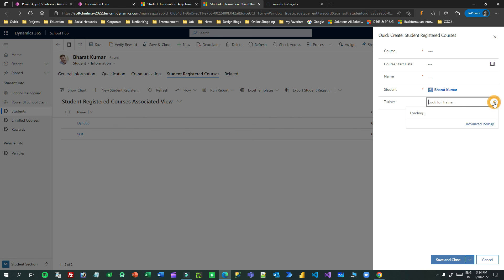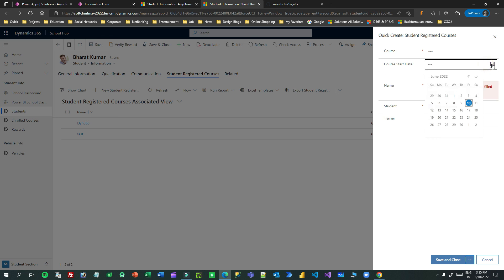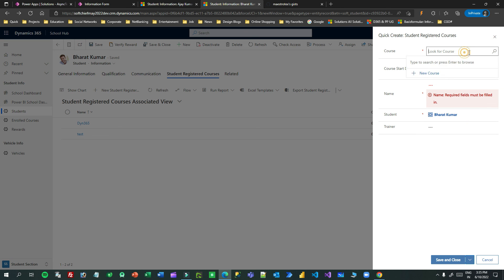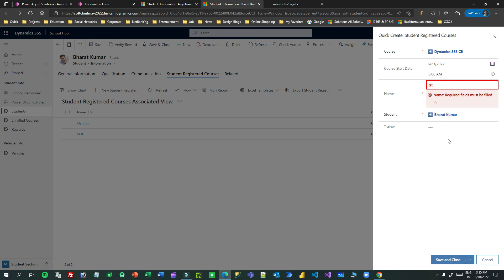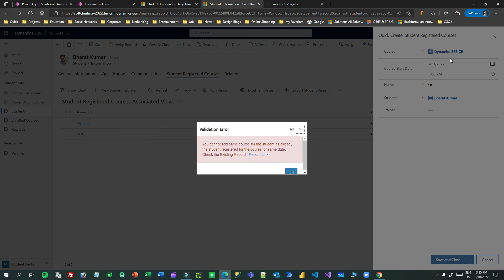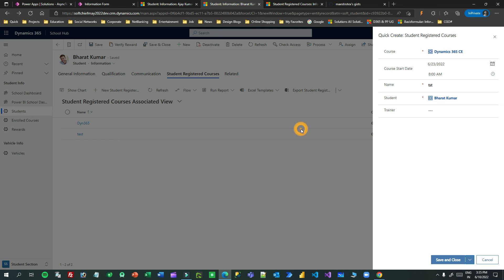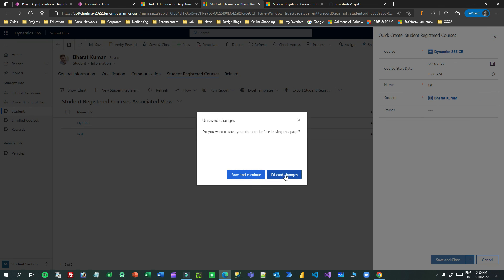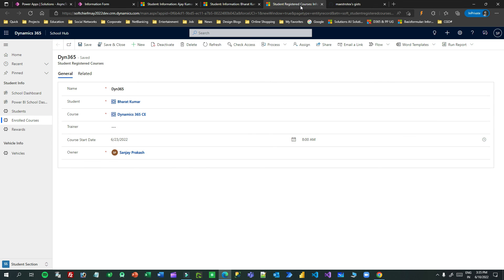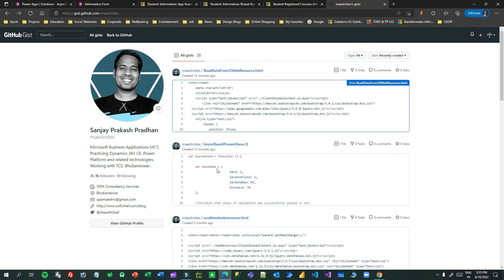Let me choose date 6/23, course Dynamics, and name 'test'. Now — because this is the same date and same course for the same student — it alerts the validation message. Clicking the record link opens the existing record. This is the type of async validation you can implement in Dynamics 365 or model-driven apps. I hope it helps in your project. You can download both files from the link and use them in your forms and solutions. Thank you, bye.